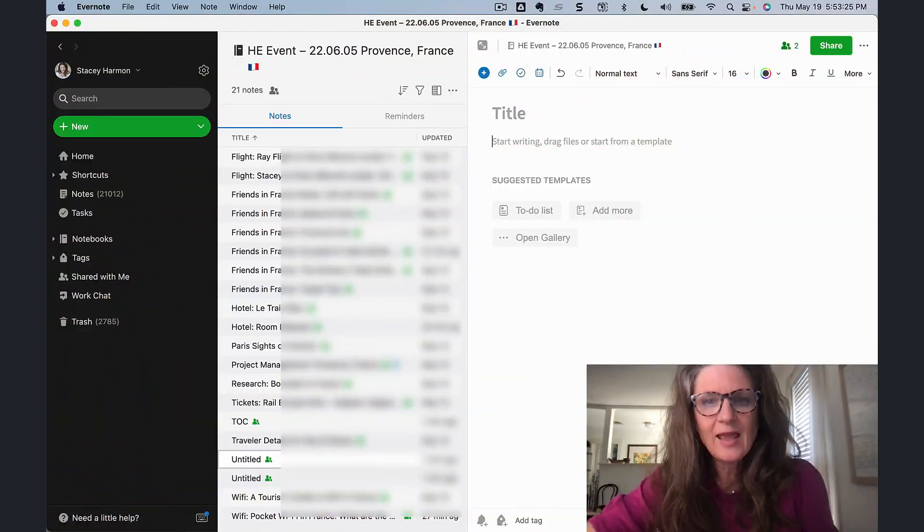In Episode 1, I showed you the first step, which was I created a project notebook and shared it with my boyfriend. Today, I want to dive a little deeper into some strategies I use to organize the information we are collecting in that notebook. So, let's go into Evernote.